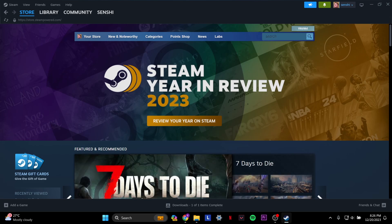Alright, let's get into it. The first thing you want to do is have the Steam app open up on your desktop.